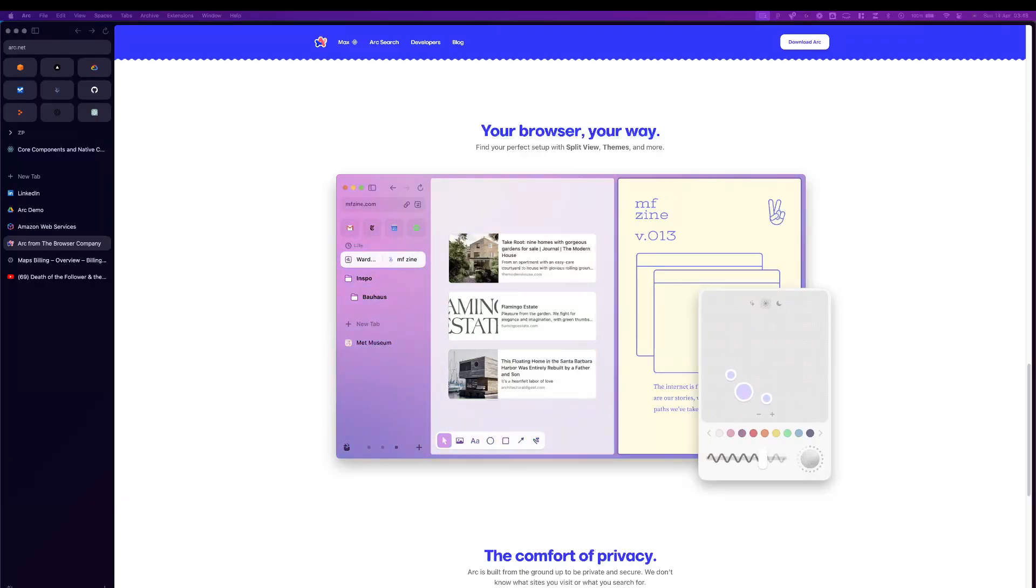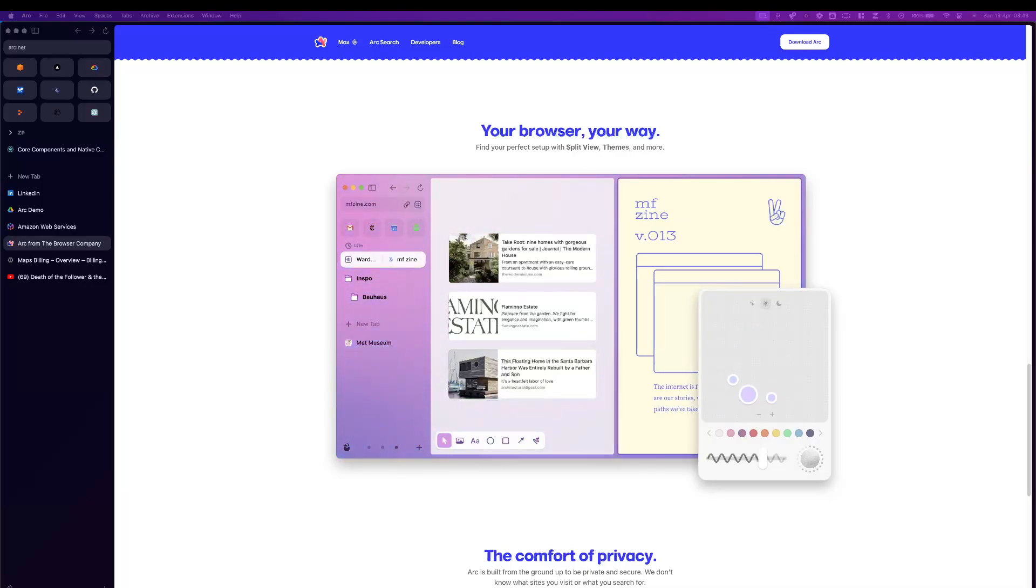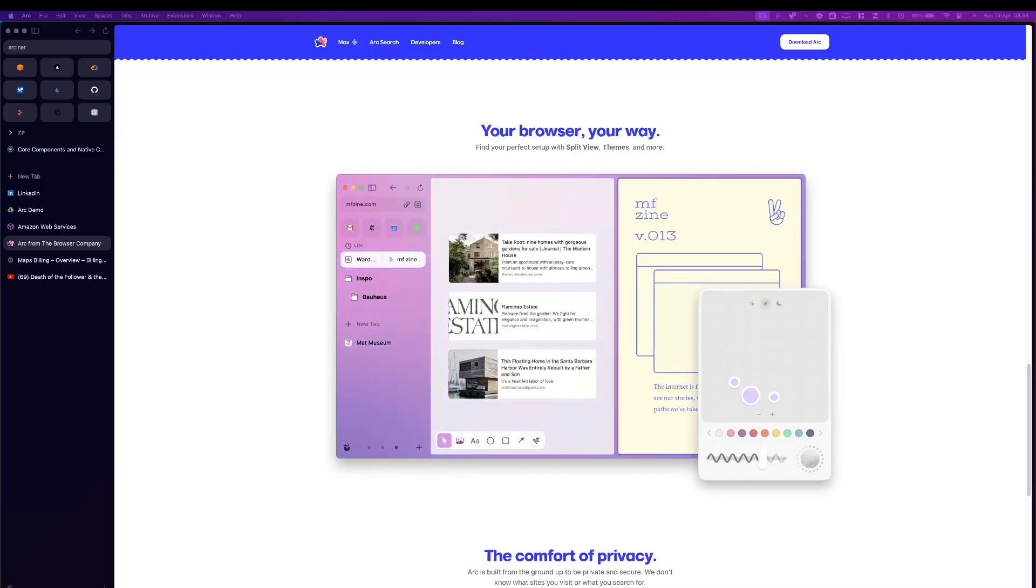Hey guys, so today we are checking out the Arc Browser by The Browser Company. It's truly a piece of engineering that's worth a mention and worth checking out if you haven't already.